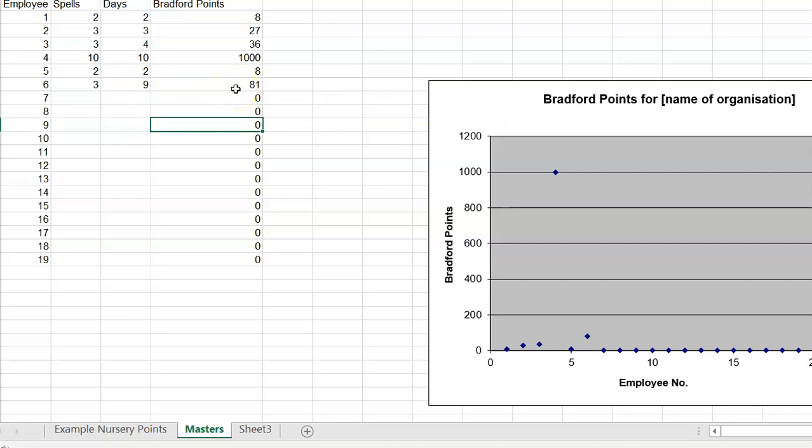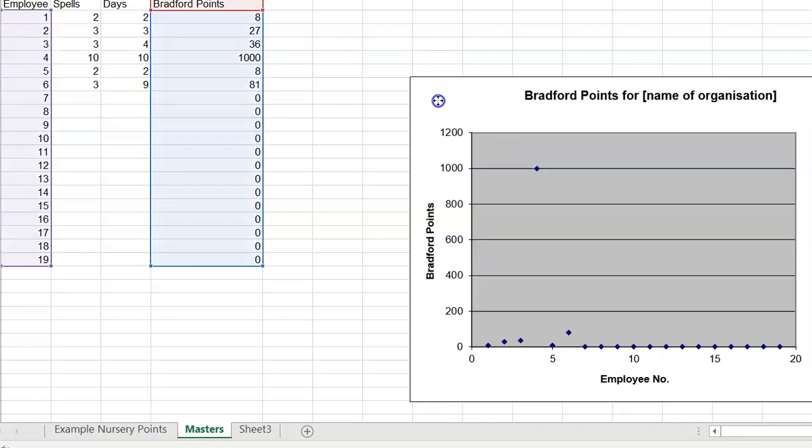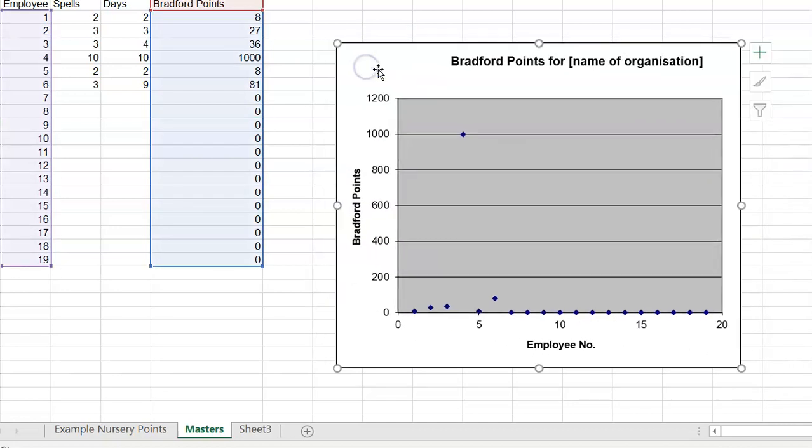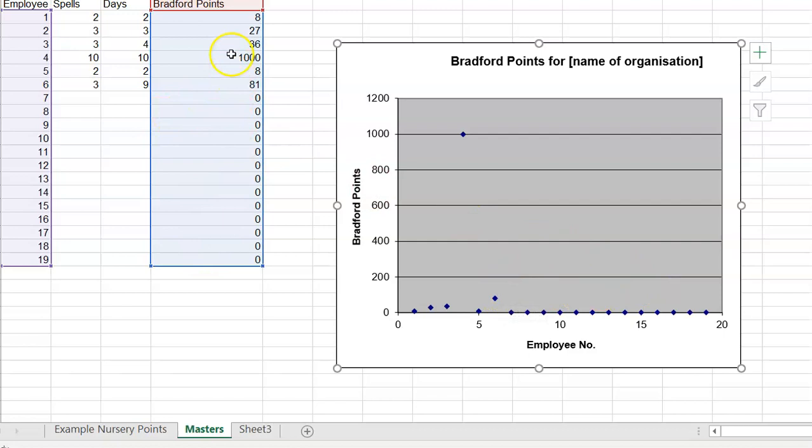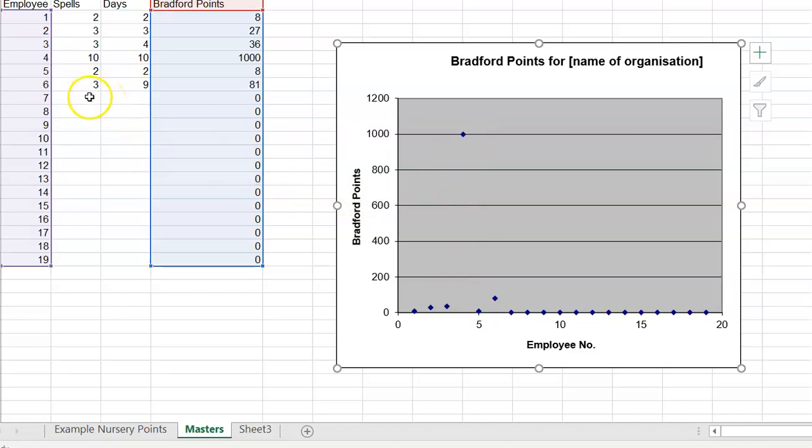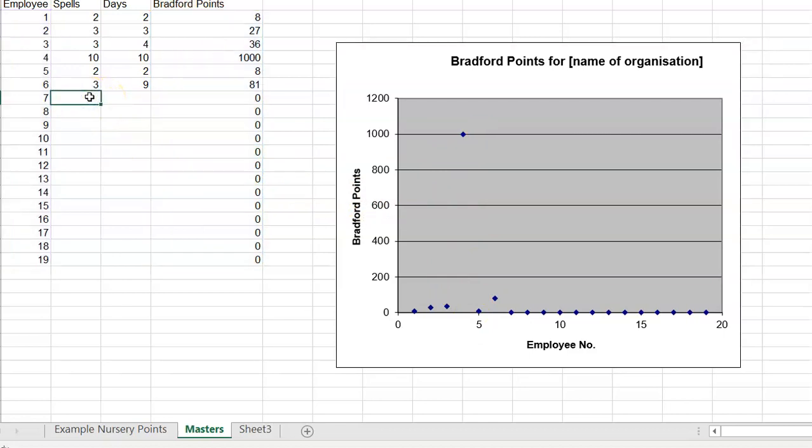The reason this is useful is you don't need names on this to identify the different individual employees. You could give everybody a number and say to somebody, you're number 17 on this chart. This is you and this is where you compare to the others that work in this nursery. Some people have got nought. Somebody in number four has got 1000. Let's put somebody in the 600s. Say somebody has had eight spells of absence and has lost 10 days.